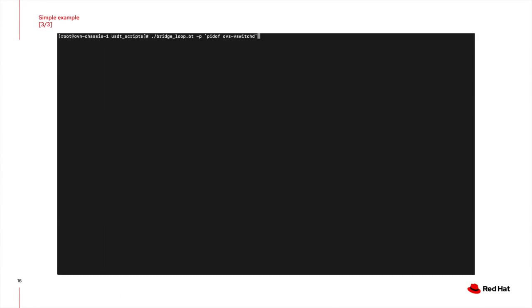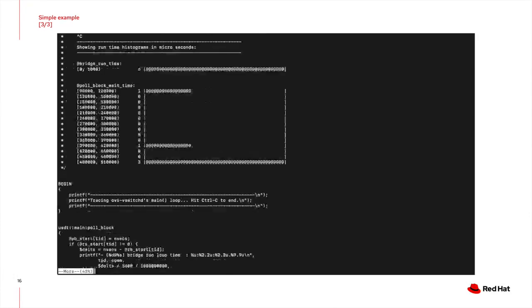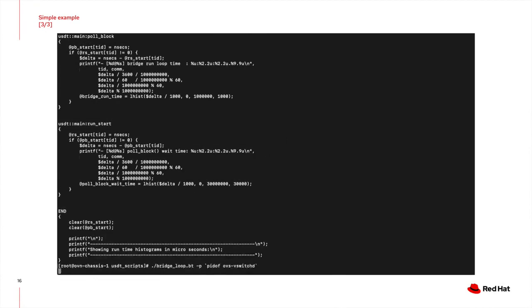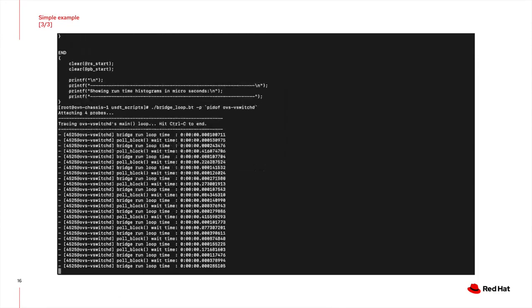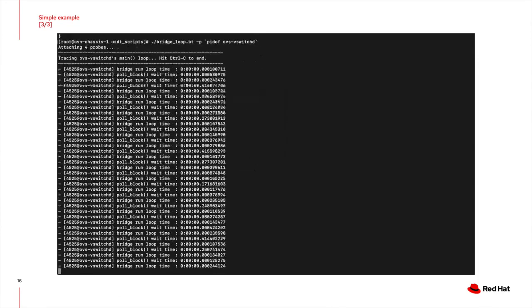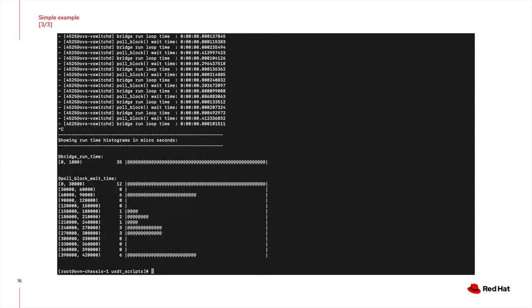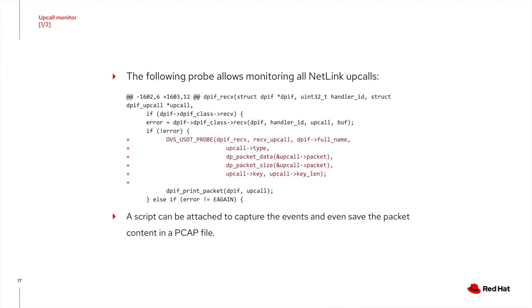So first let me show you the script, which would be similar to the previous slide. Then we run the script with the PID of the OVSVSwitchDemon, and you can see the individual events coming in. Then when we stop it, it will show you the histograms. We are roughly 35 events for our bridge runs. You can see that the average bridge run time is roughly the same. And then you can see there is difference in the time it takes for each poll block to wait, which is nicely displayed in the histogram.